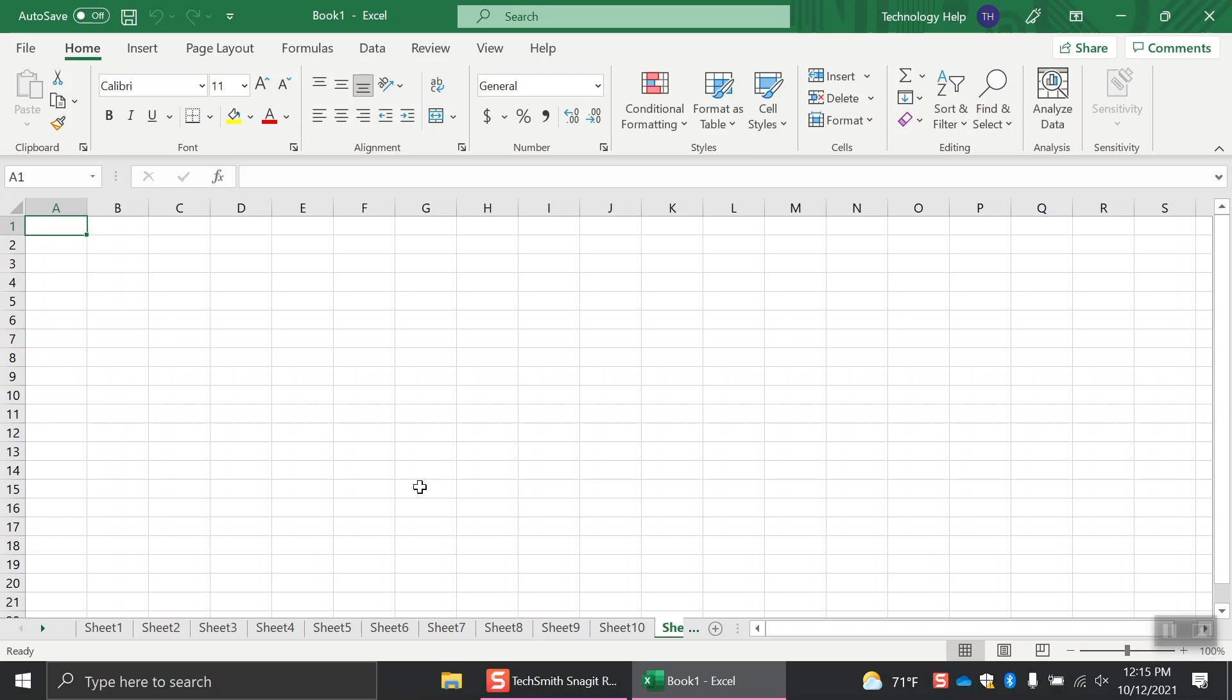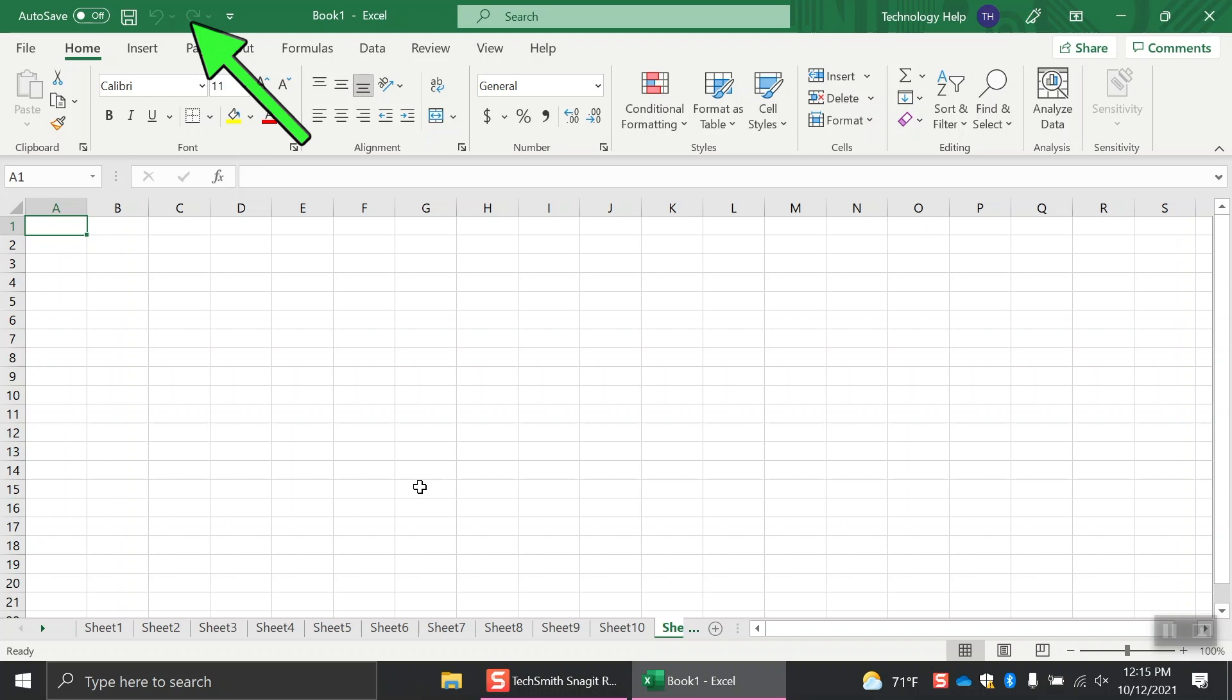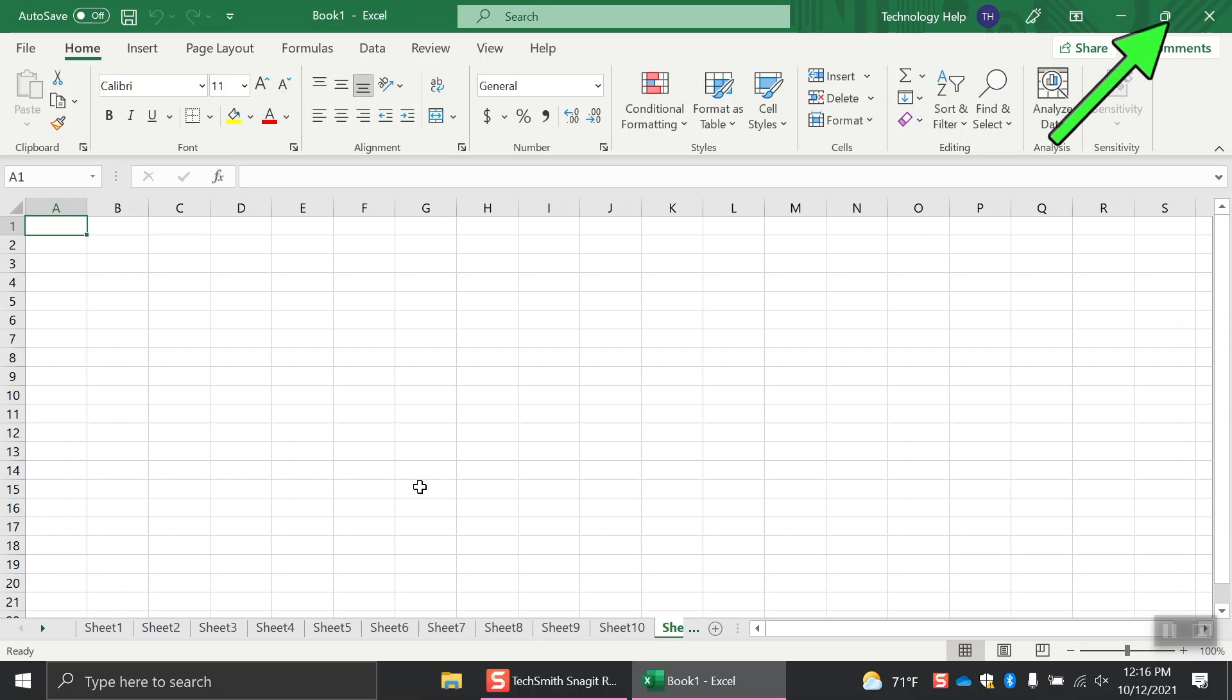Let's start at the top and work our way down. The green area at the top includes your quick access toolbar, the title bar, and the minimize or expand ribbon.